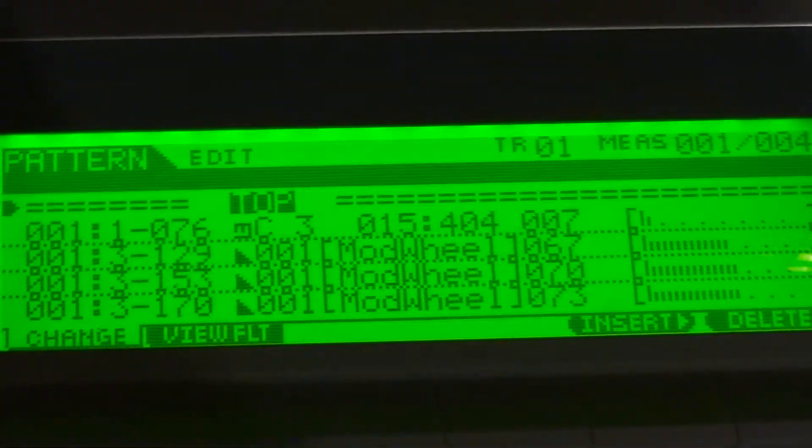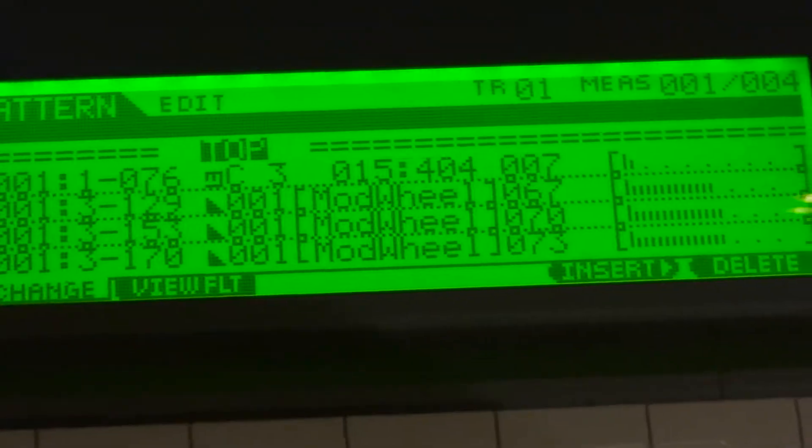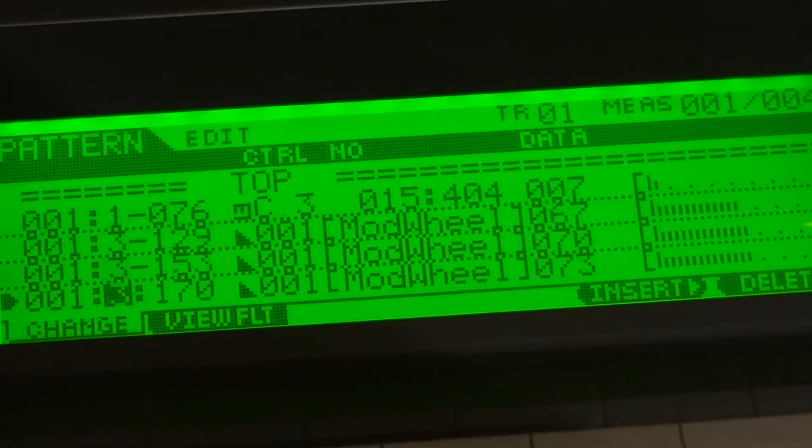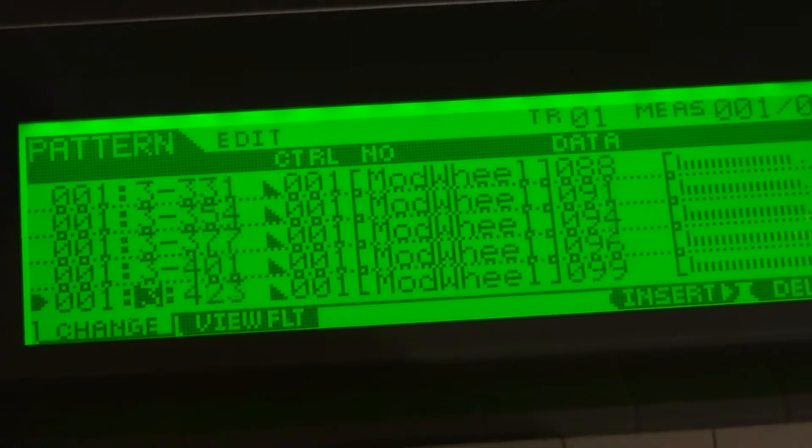Go back to edit and as you can see, mod wheel controller here.